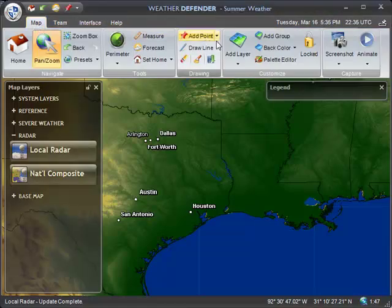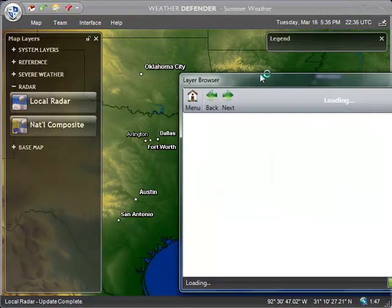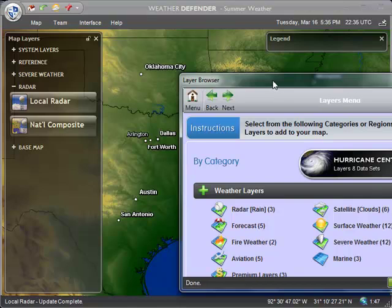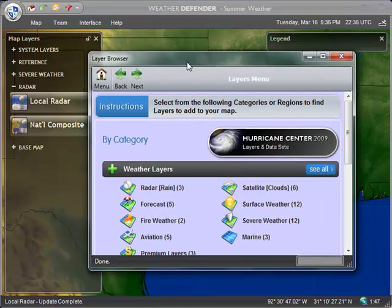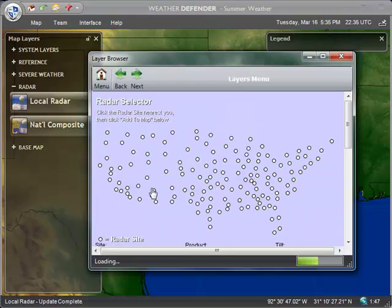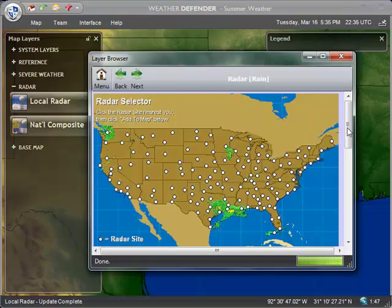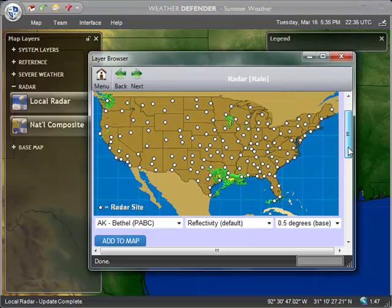So we're going to go to Map > Add Layer, and this will pop open the layer browser. Then we're going to go into the radar category, and this will display the radar selector. This is very easy to use — all the white dots are individual radar sites that you can add to your map. All you need to do is click on a dot and then click Add to Map.